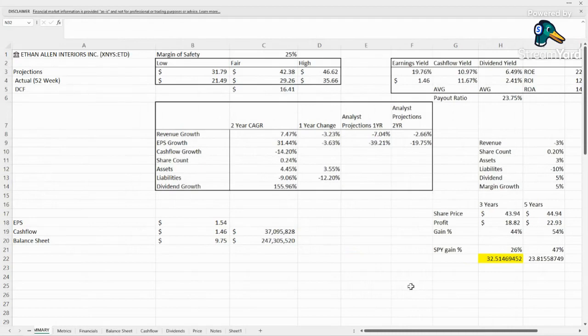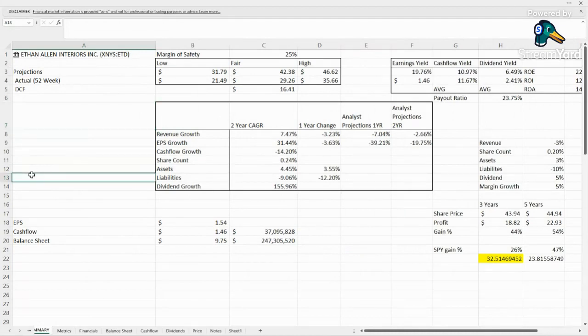Hello everyone and welcome back to the channel. This is Fair Value Finder and today we're taking a look at a requested stock, and this one definitely has my interest piqued. It is Ethan Allen Interiors, ticker ETD.